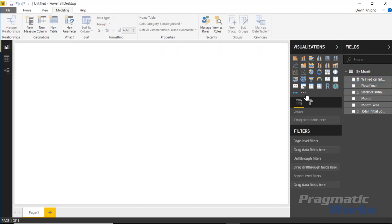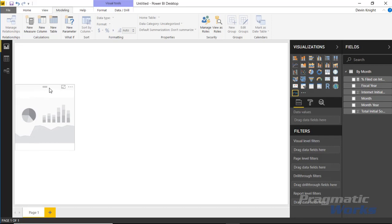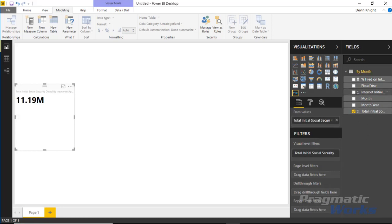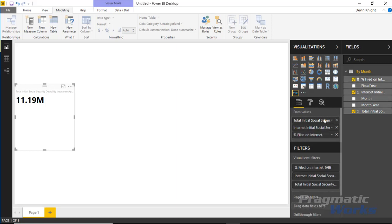With that calculation created, I'll select the Enlightened Data Story visual and bring in measure values. These can be implicit measures (sigma symbol) or explicit measures you've defined. I'm going to bring in the total, the number filed on the internet, and the percent filed on the internet, placing all three into the Data Value section. The order matters depending on how you write the story. Right now it's showing a total of all initial Social Security Disability applications.